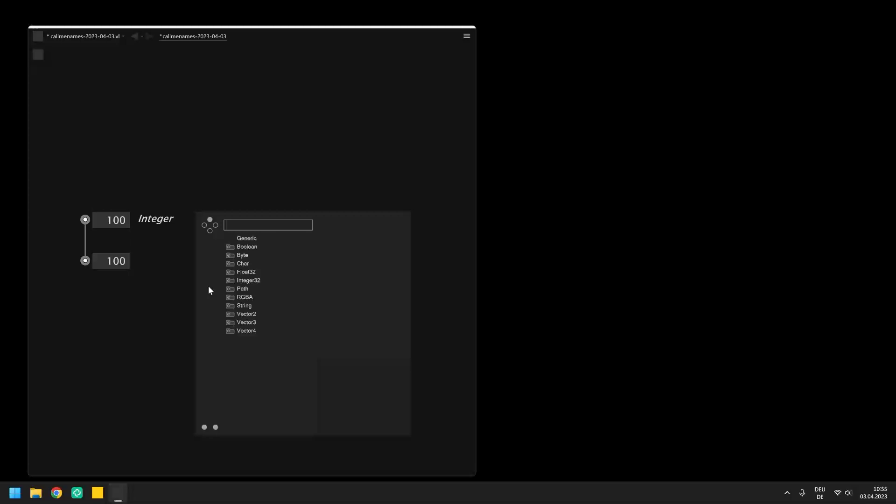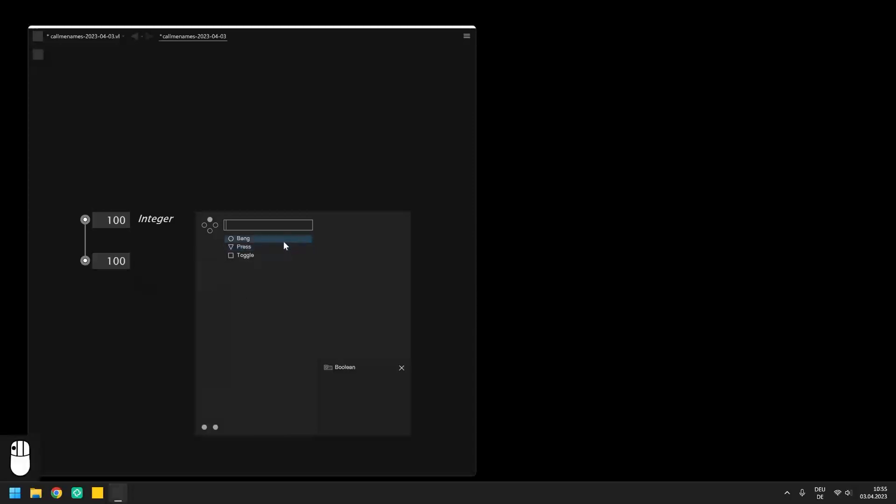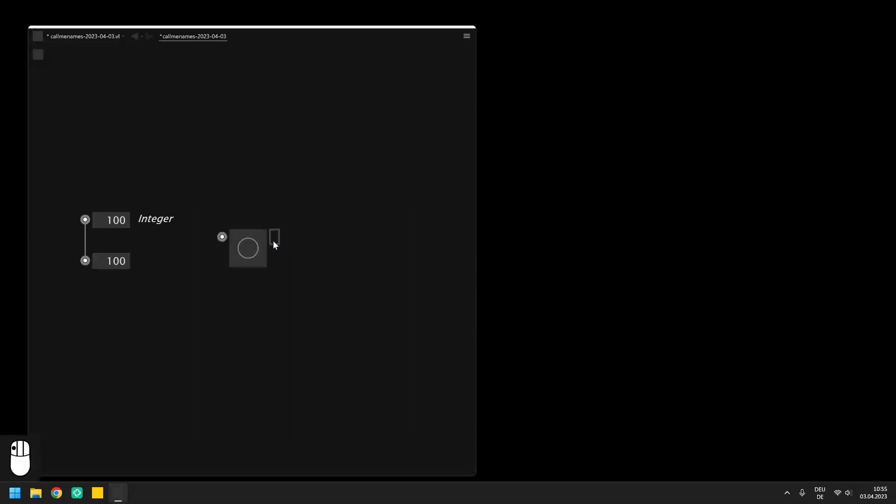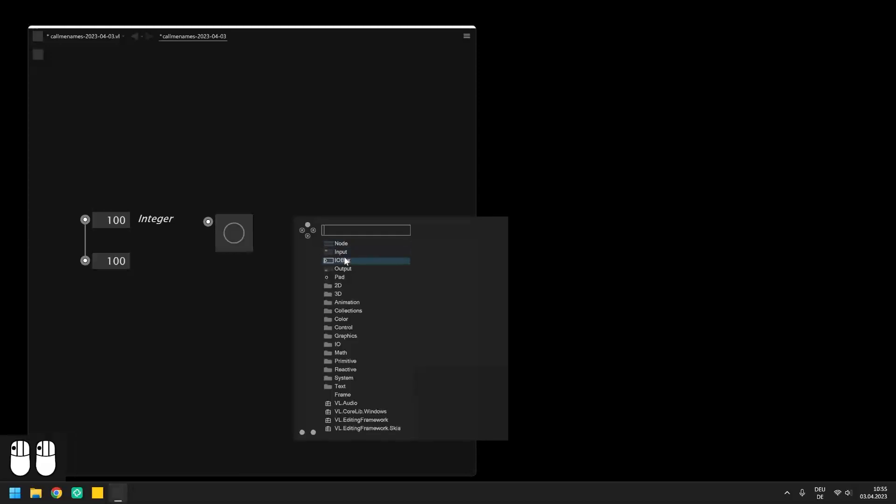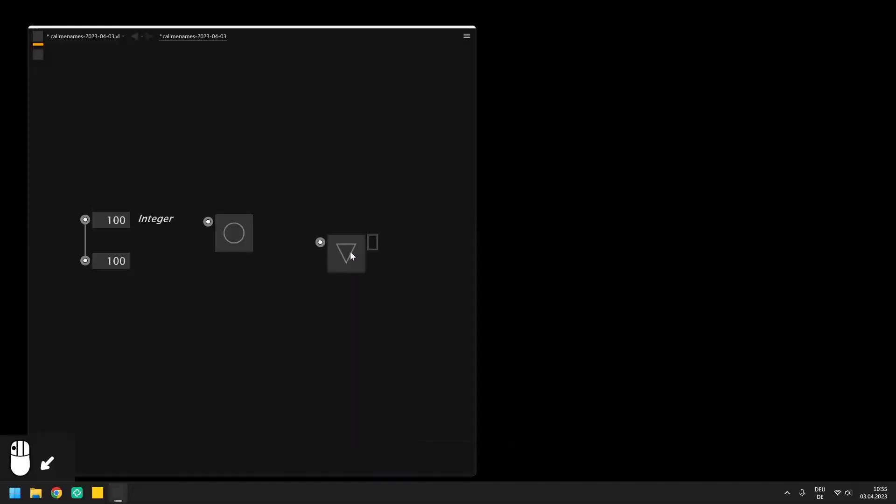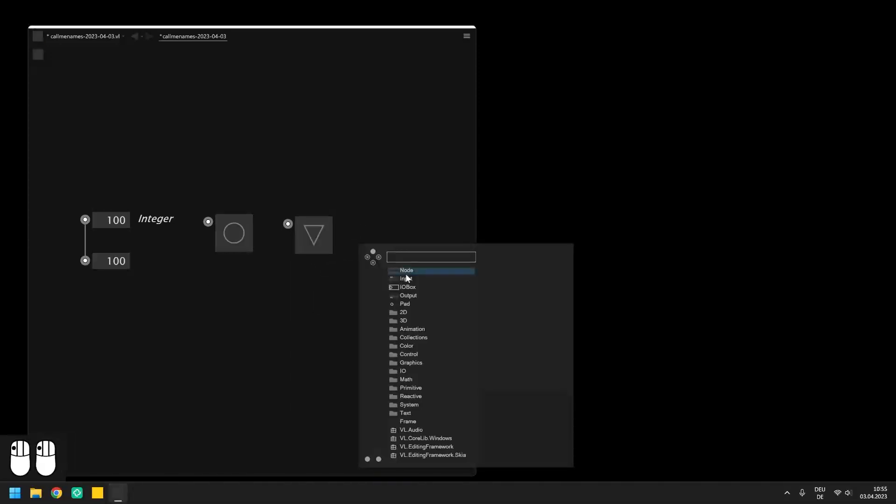The first data type we will be looking at is the boolean. A boolean is a data type which represents two states, one or zero, or mostly referred to as true or false, and when selecting a boolean from the node browser it is possible to choose between three different I.O. Boxes: Bang, press and toggle.